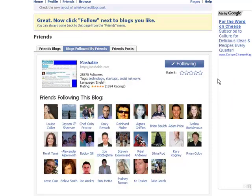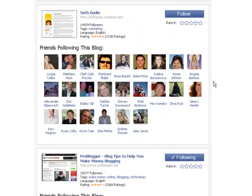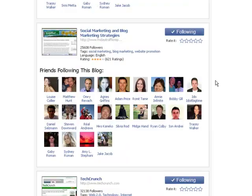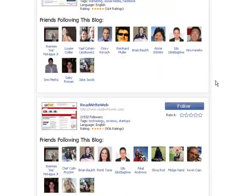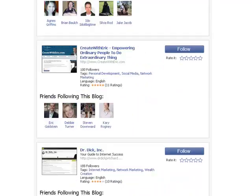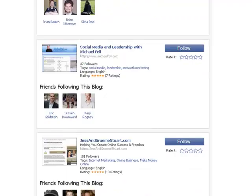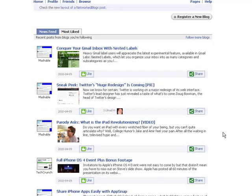Here you get some blogs I'm already following together with my friends which are following them. I'm going to skip this right now as well and go all the way down until I get this link at the bottom: NetworkedBlogs home page.